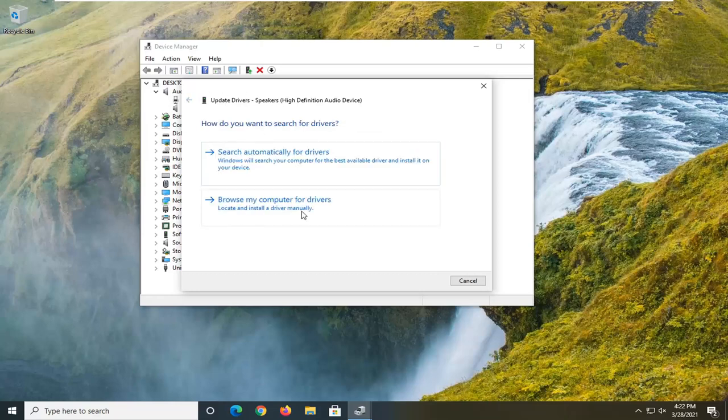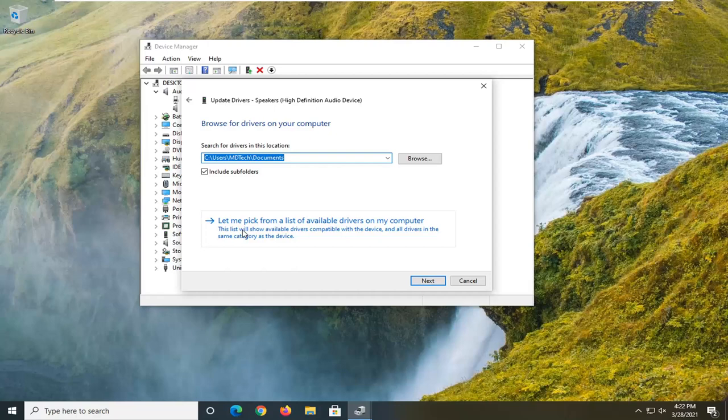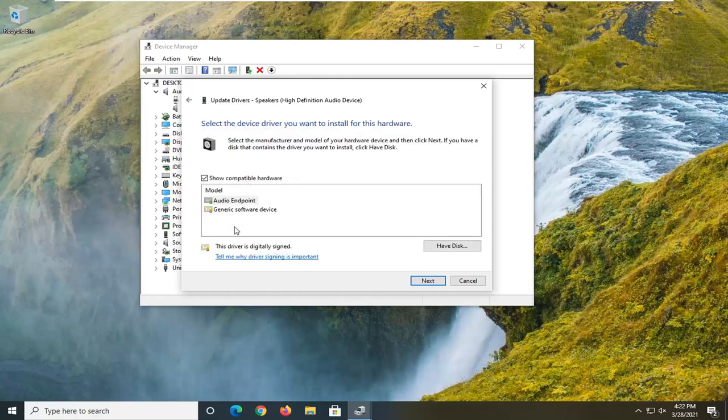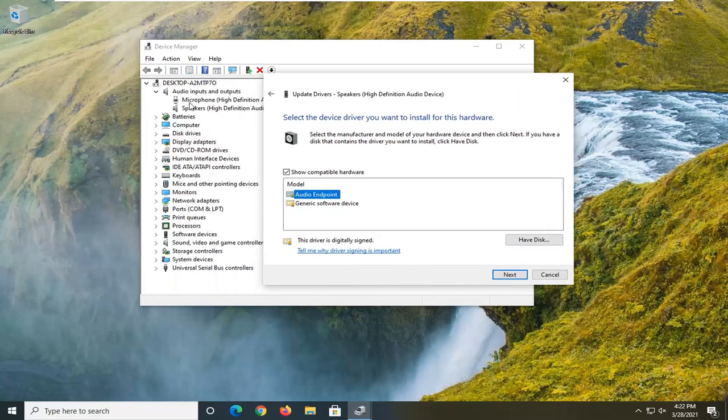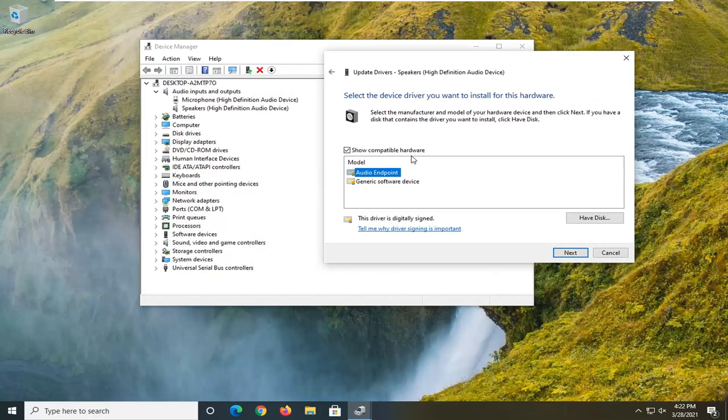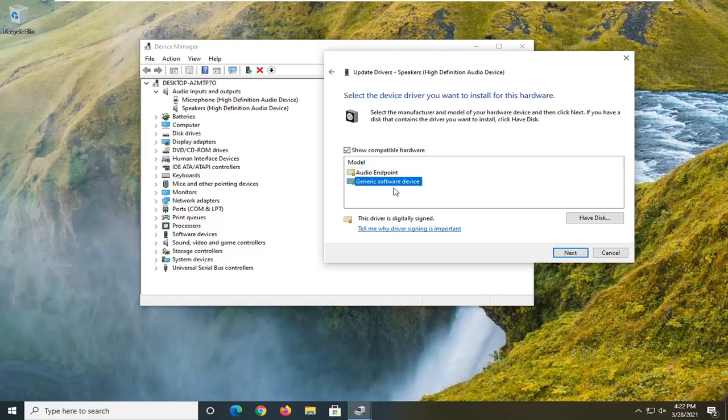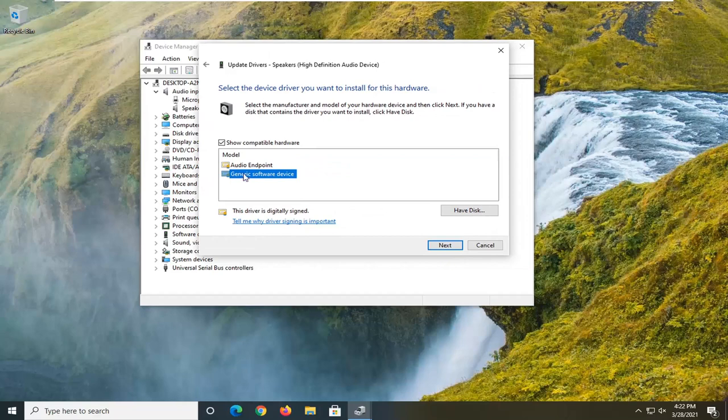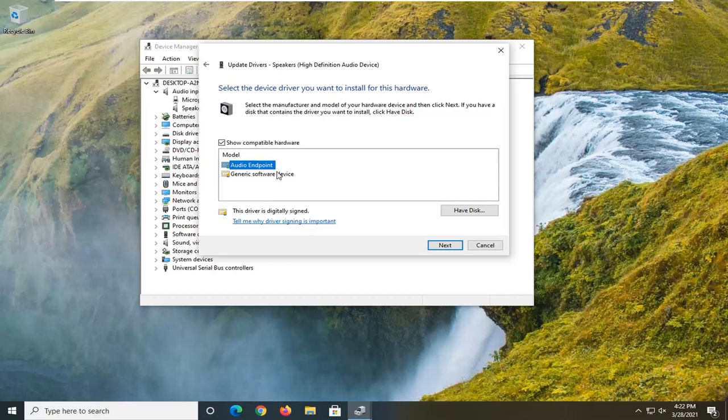Or if you went back, you could also browse your computer for drivers and then select 'Let me pick from a list of available drivers on my computer.' Then select whichever one is most applicable. Usually I like going with the one that's more specific in the name of the item in Device Manager, as opposed to just generic software device or some generic driver. You have options there usually. If you don't have any options, I would just go with the generic one.